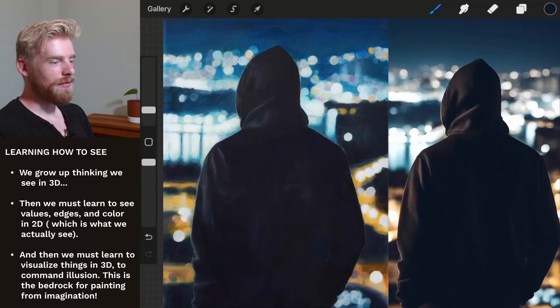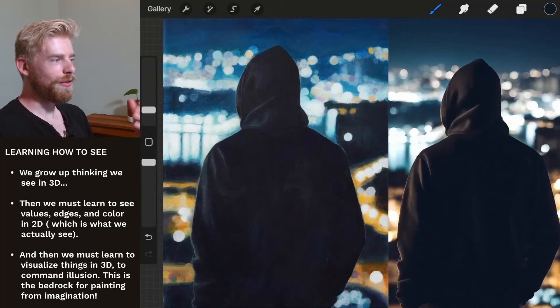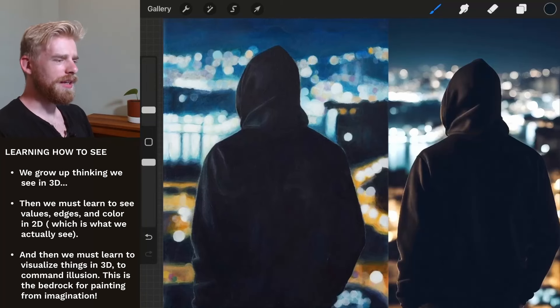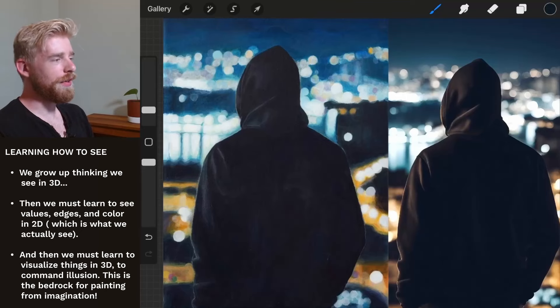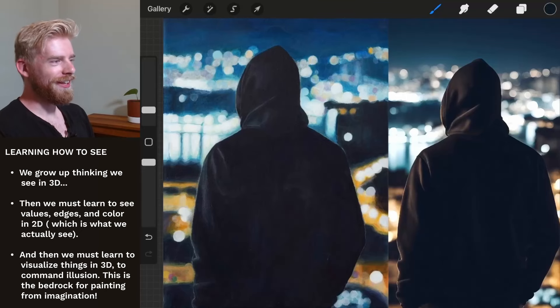I'm excited for you, and I think you're just off to a really fantastic start. Thank you again for sharing this very nice painting with all of us to learn from and grow from. I hope you found this very constructive and encouraging as well. Take care and happy painting.